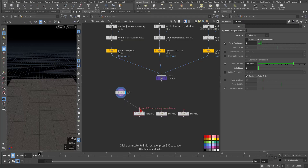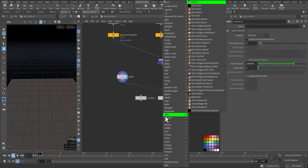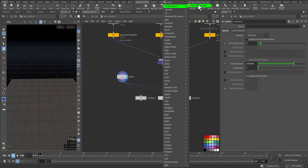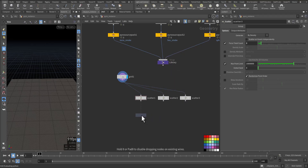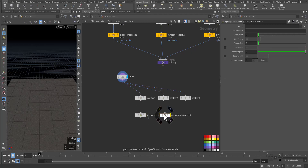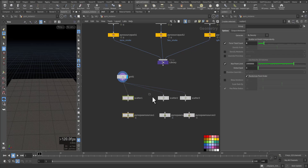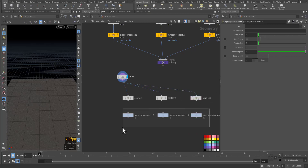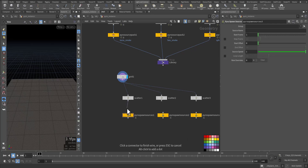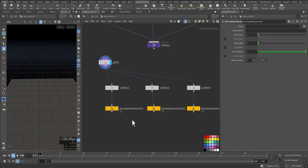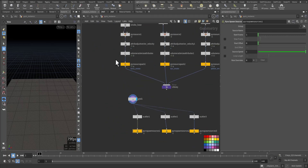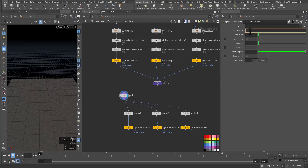I will connect the grid to each scatter node. After that we'll create VDB spawn sources — three VDB spawn sources, one for each: one here, one here, and one here. I'll color them, then connect each scatter node to its VDB spawn source. Now I need to define the source name. We have 'torus smoke' — copy it and add it here. The second one: 'box smoke', copy it and add it here. The third one: copy it and add it here.